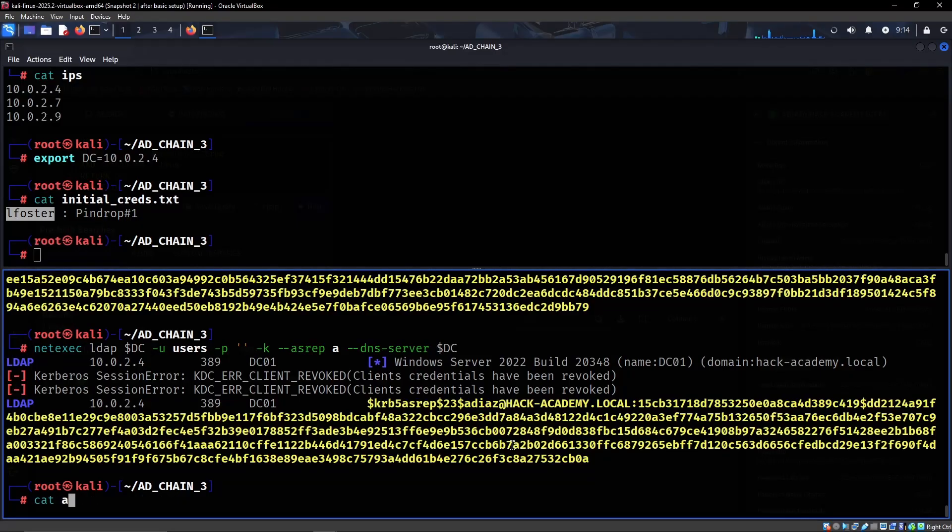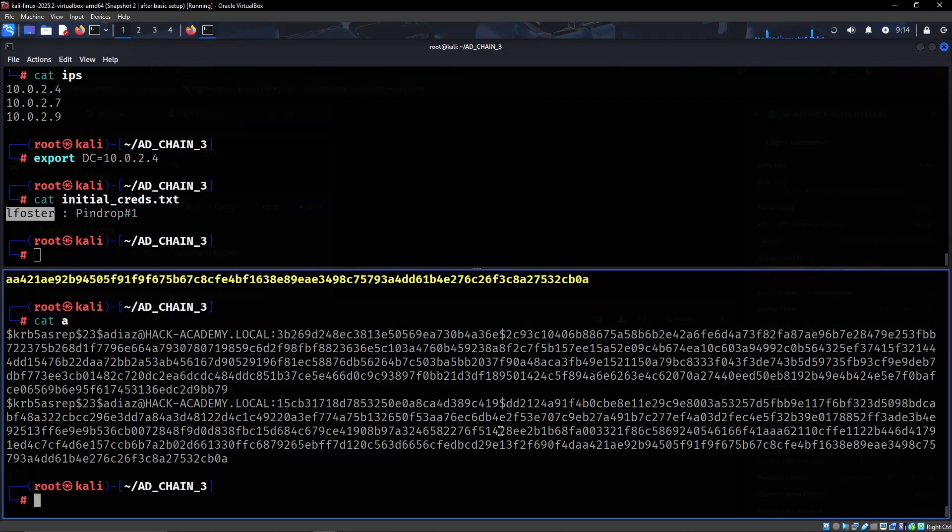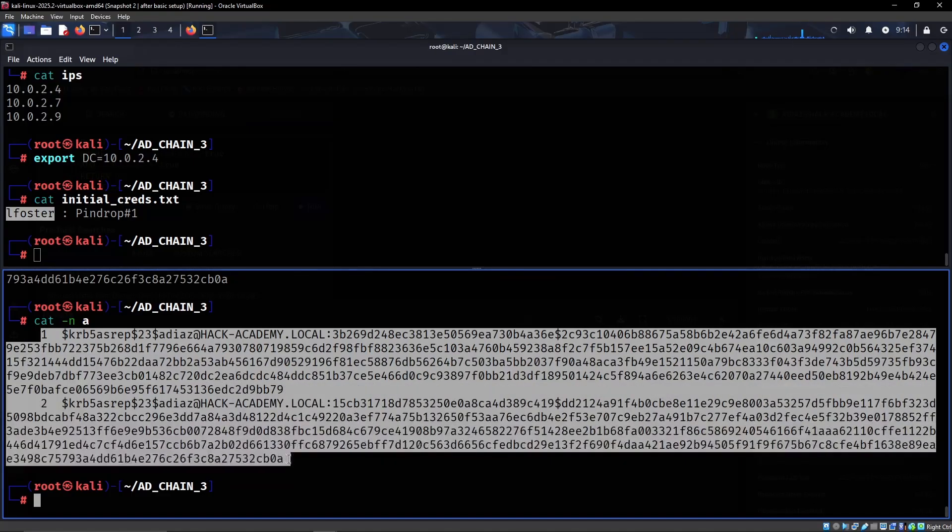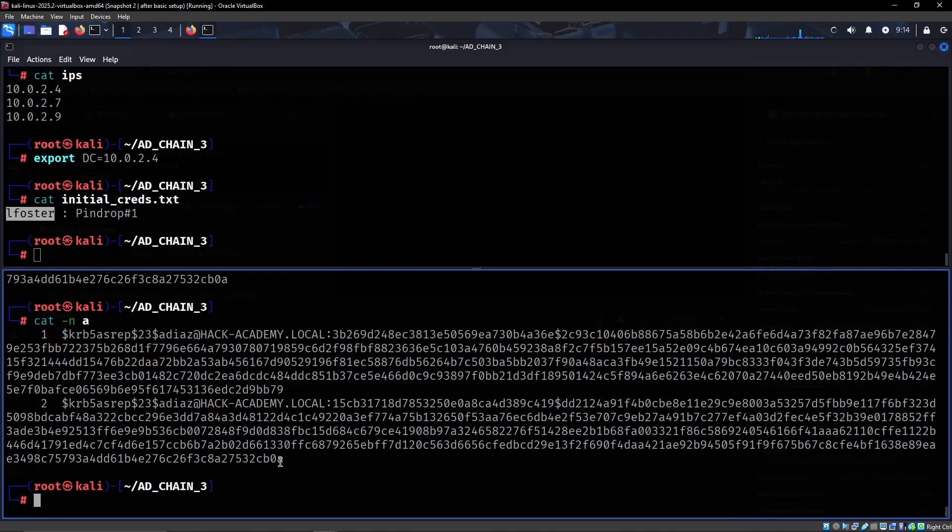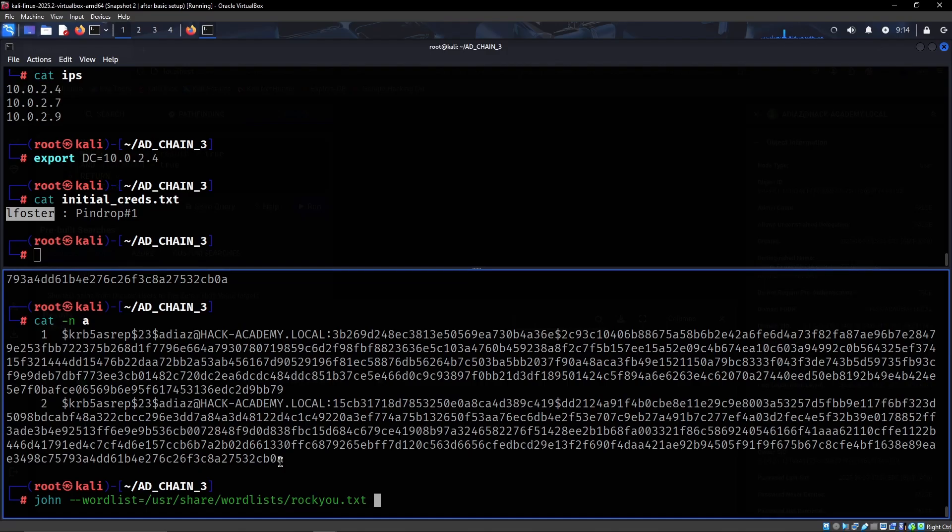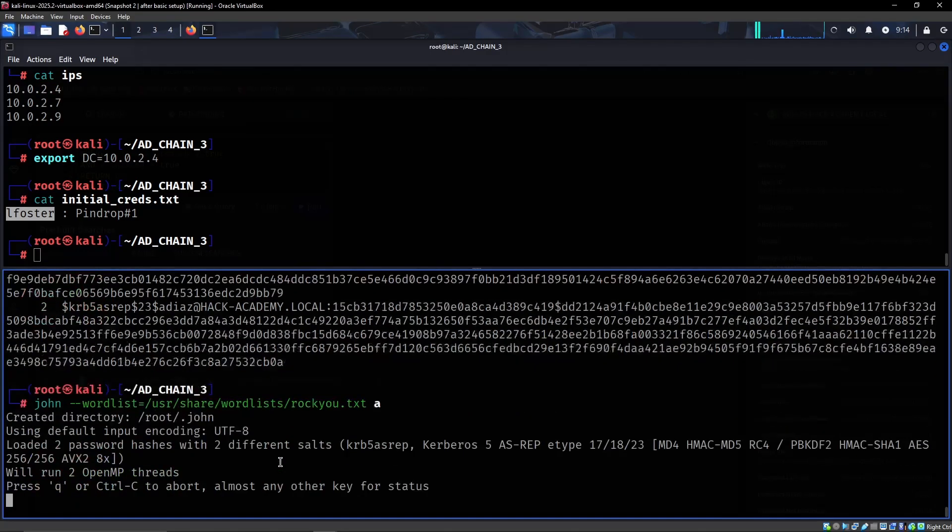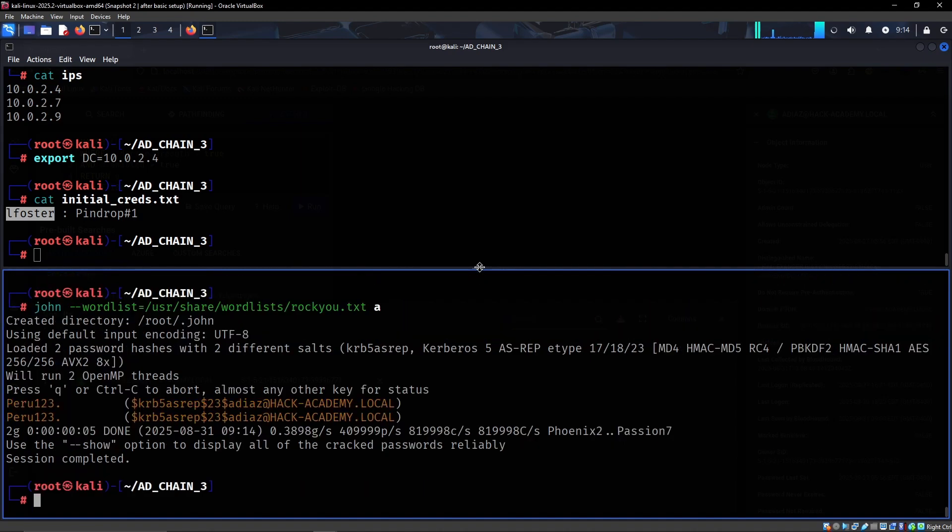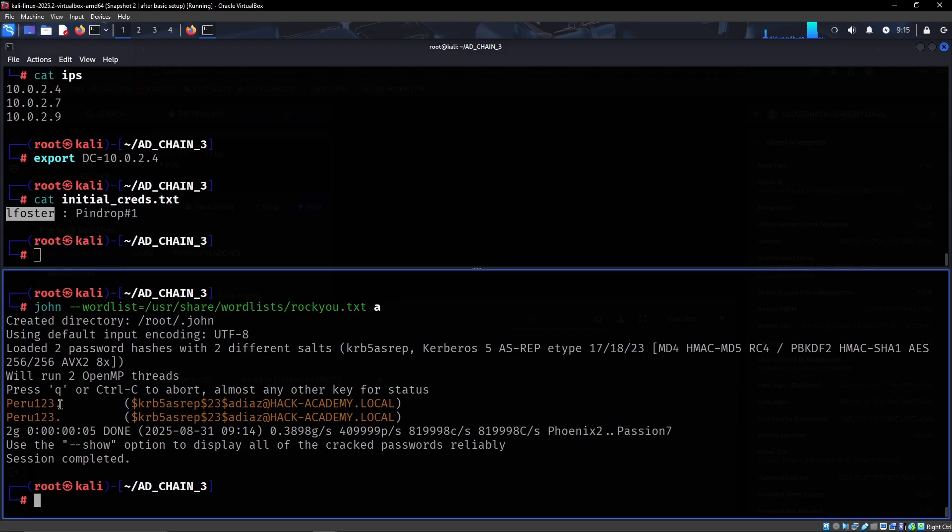Let's now just try to crack it. So we can see that it added it twice because NetExec seemed to naturally append it, but that's fine. So let's use John, wordlist /usr/share/wordlists/rockyou.txt. And let's see if it cracks. And it does, so we of course have a lot of things to check.